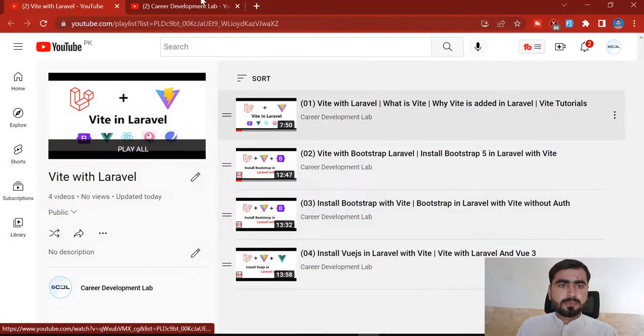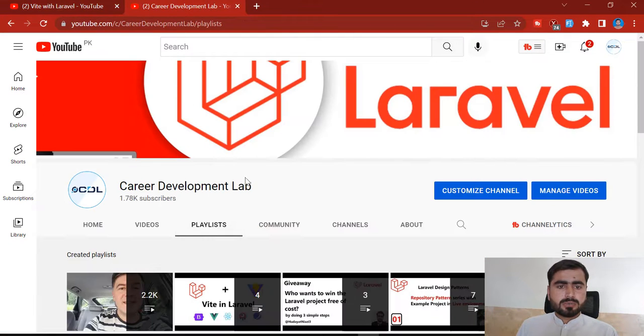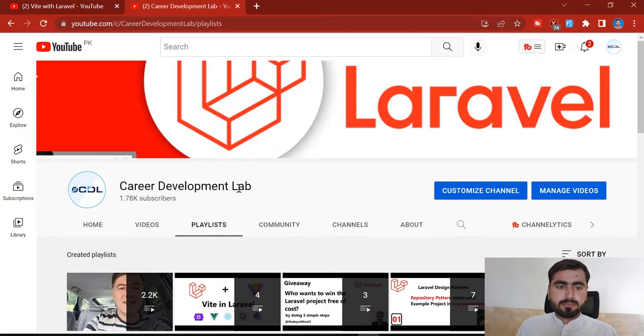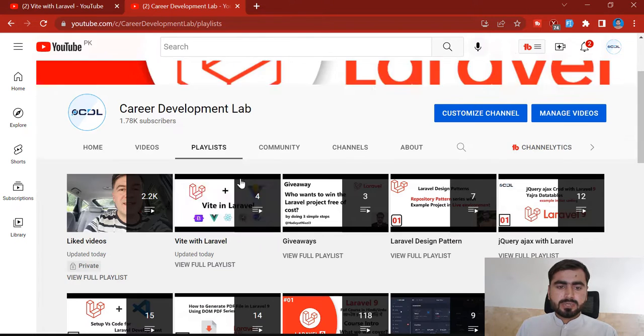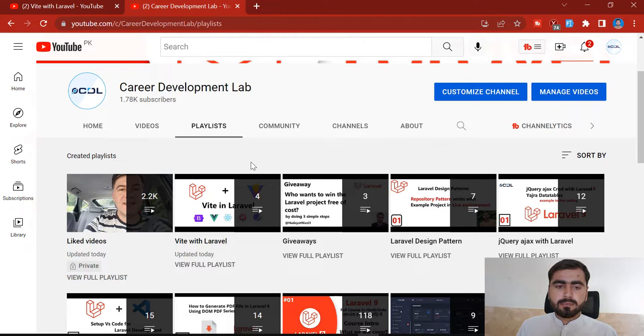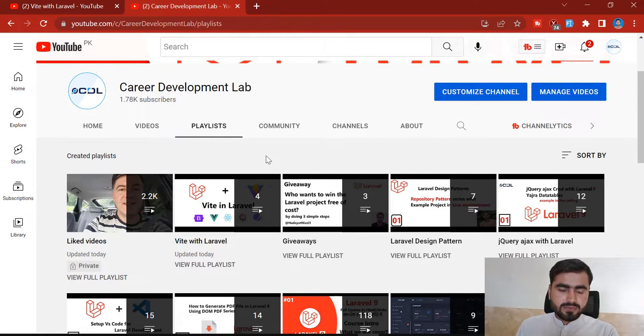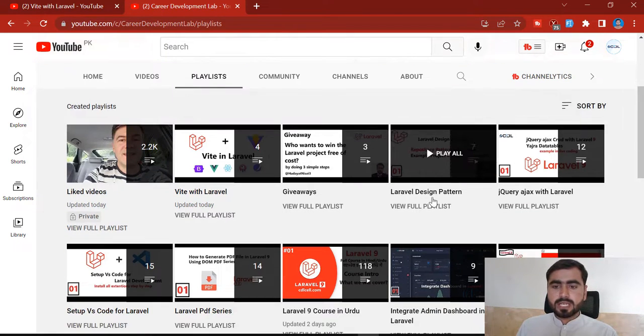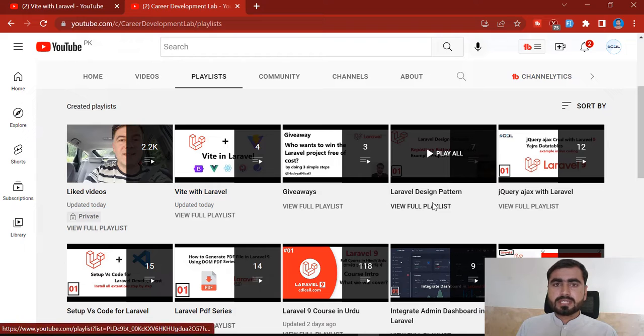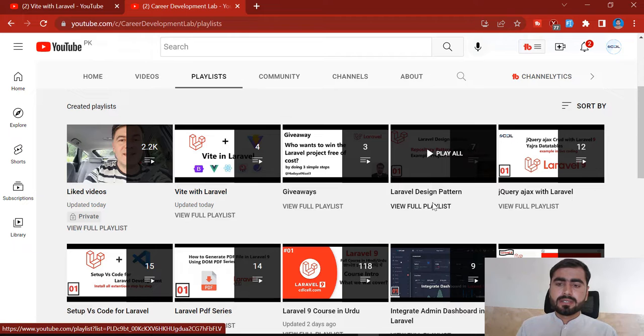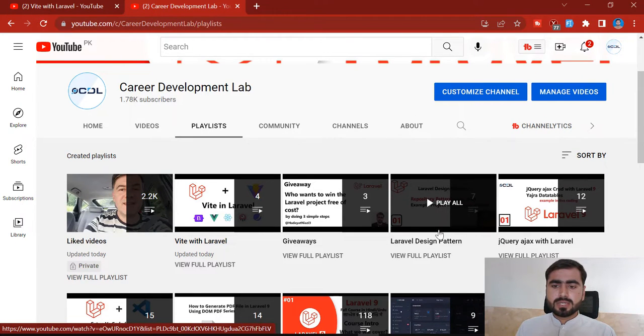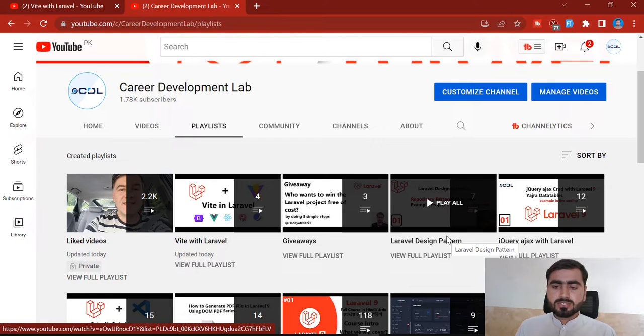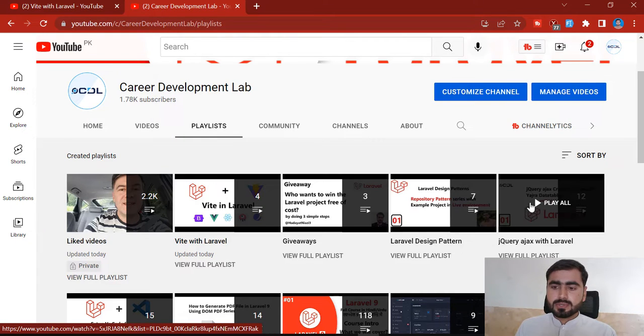Take an eye on this one. Let me go to my YouTube channel - my YouTube channel name is Career Development Lab and I'm shooting different courses and tips and tricks on Laravel. I have created this Vite in Laravel, Laravel Design Pattern. If you are building a project where your project is going very big or you are building a large application, then you must watch this series because I told you how you can structure your project.